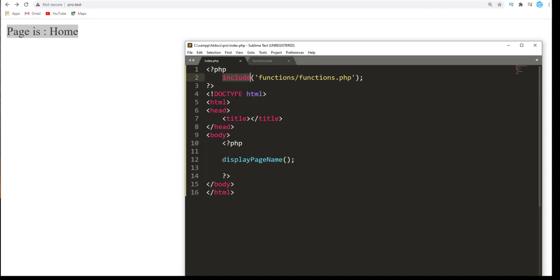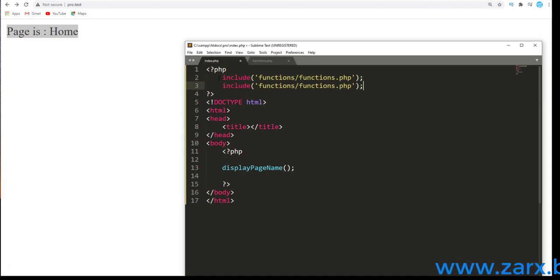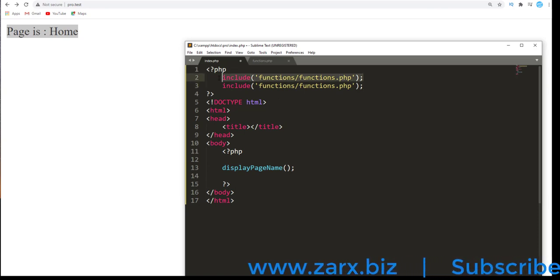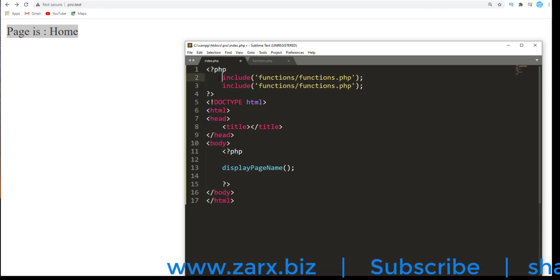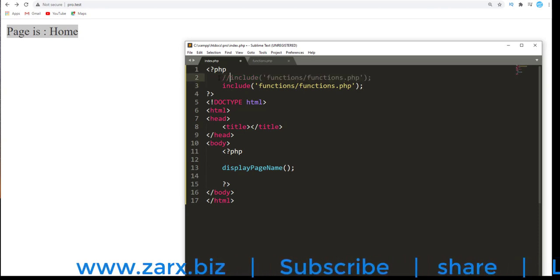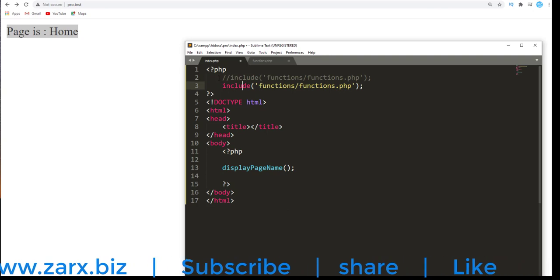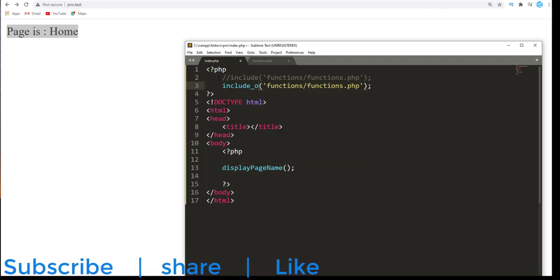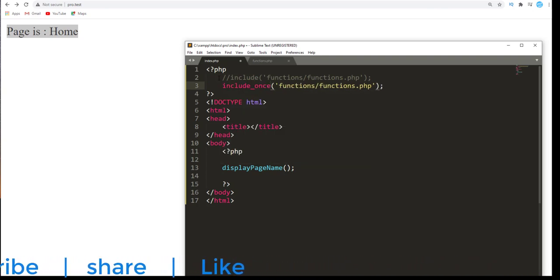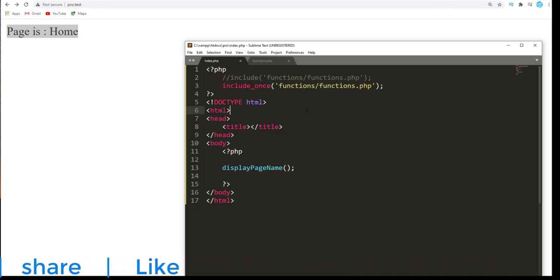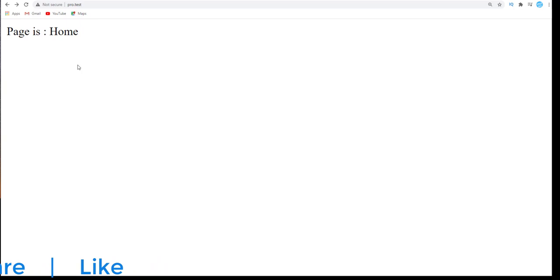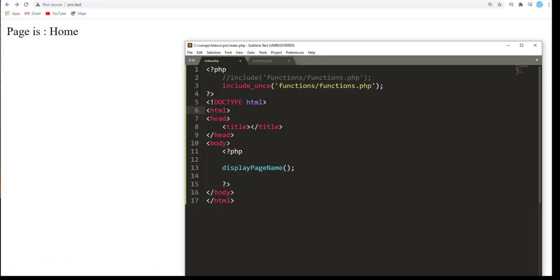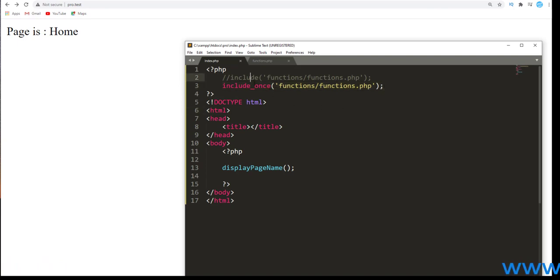Now we can use include_once as well. Let me just copy paste this line and here I'm going to add the comment so we can say include_once. Save and refresh. Now nothing changes, everything stays the same because it includes this file once.